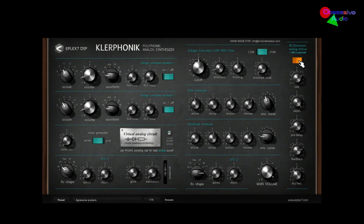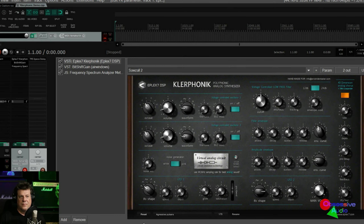I should also mention that ePlex7 has added a very good sounding analog chorus to the plugin. Right here would be your on and off switch, and here would be the rate, the depth, the pre-delay, and the feedback. When you turn the feedback up all the way, you're going to get flanger type sounds — pretty cool. And there's a dry/wet mix control.